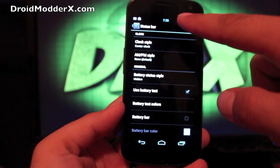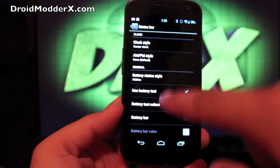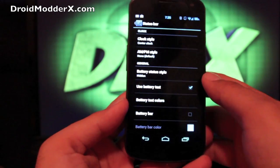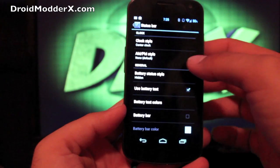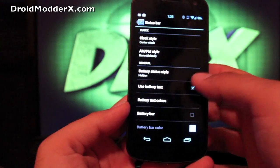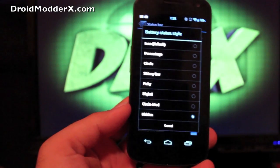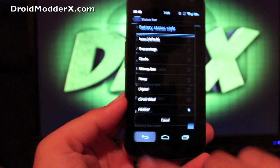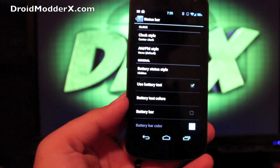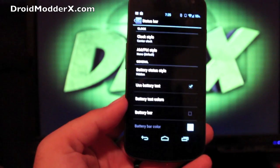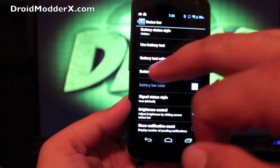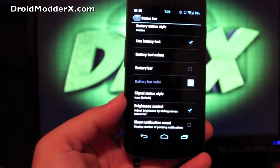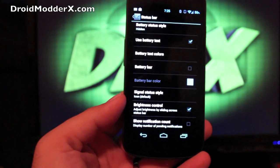Status bar, this is your status bar up top. You can set your clock style to center. The framework has also been inverted, which is pretty cool. You can change the AM/PM style there. Battery status, there's so many to choose from there. And I normally hide this and then just enable the battery text. That's just my preference. You can play with that if you like. If you decide to set the battery bar, it'll show up in your status bar, and you can actually change the color, which is really neat.